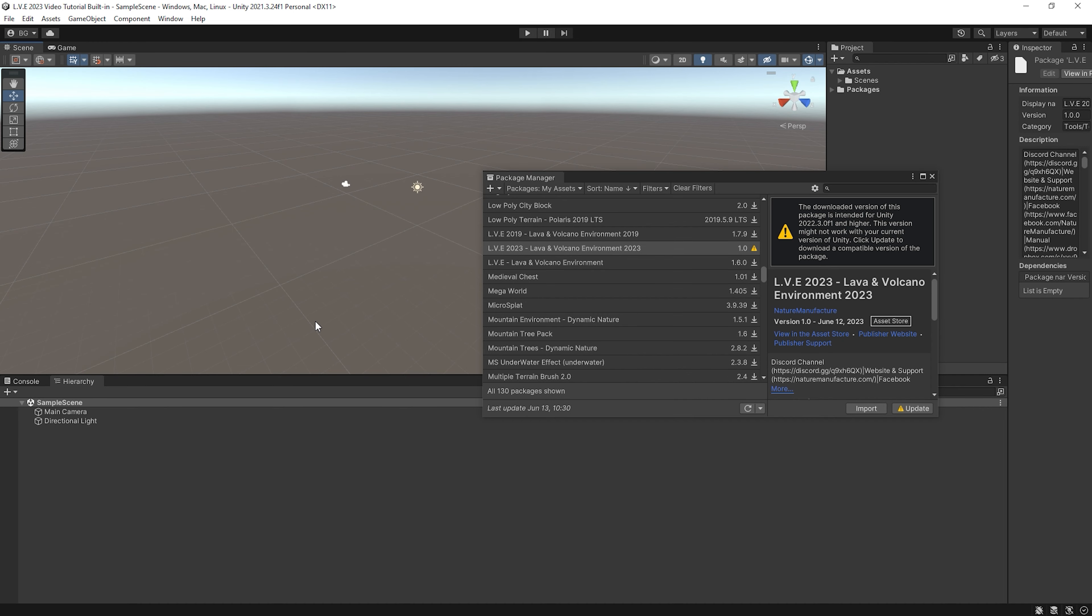Hello, it's Barb from Nature Manufacturer. This time I will show you how to import our new LAVA 2023 asset.